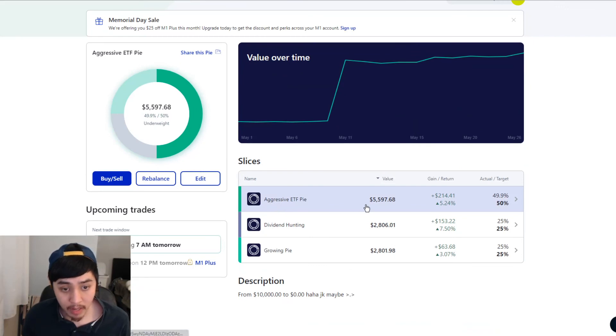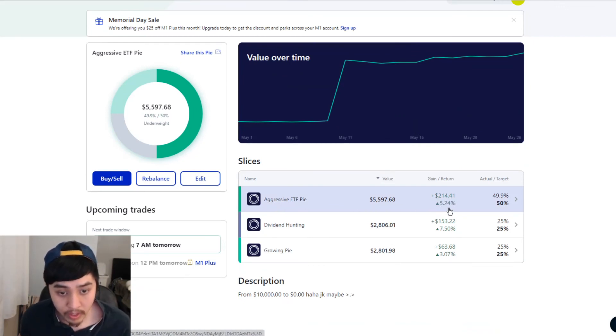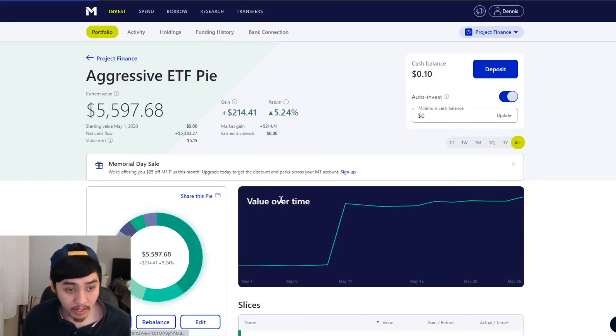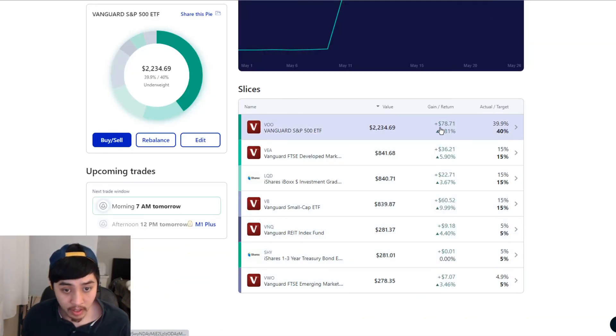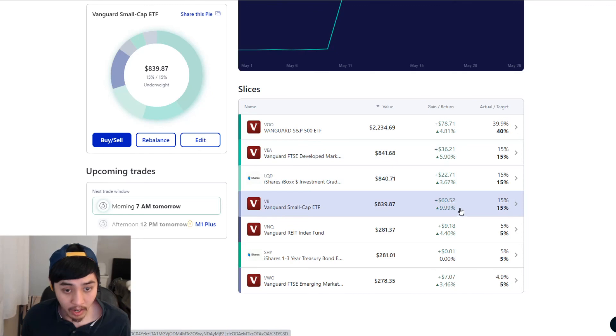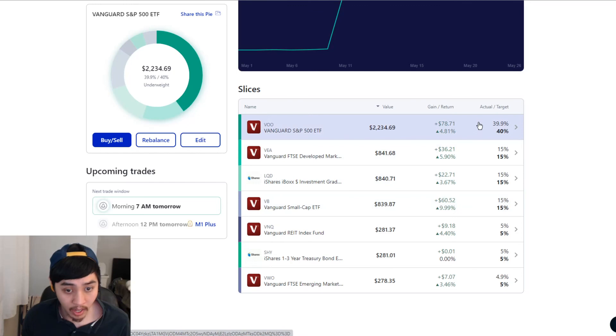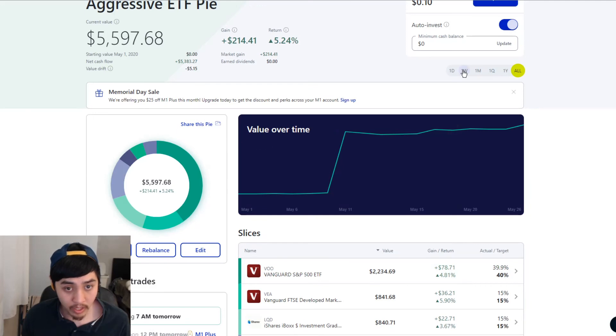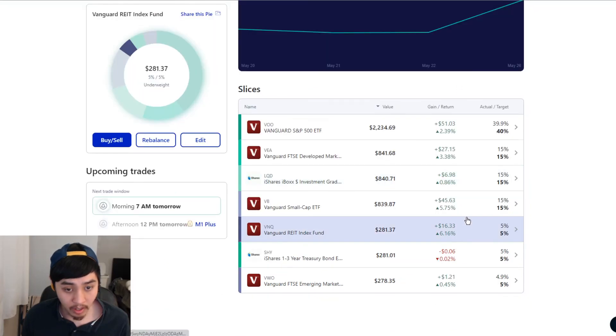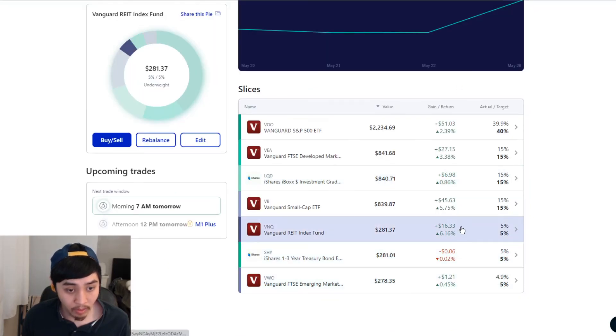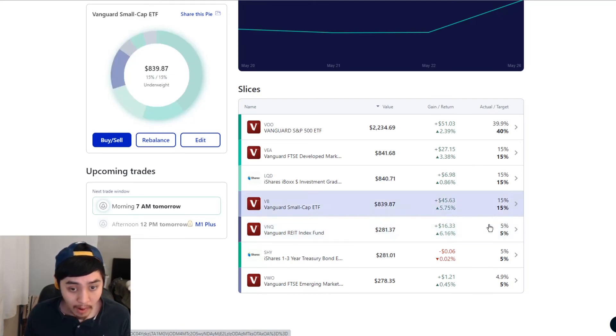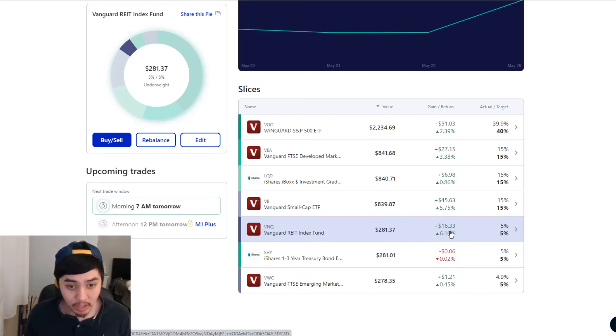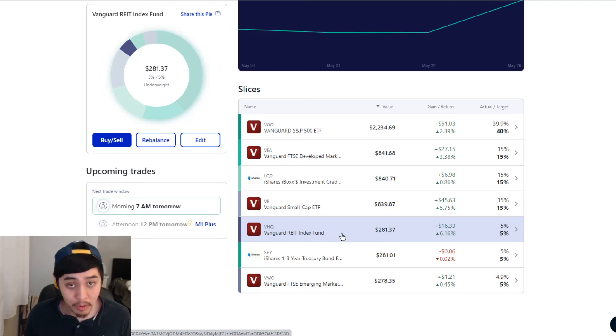So let's look at the pies here. For the aggressive ETF pie, I'm up $214.41, up 5.24%. Let's go to the pie. Everything's green. The highest being VB which is 9.99% at $60.52. And the lowest is SHY which I'm up a measly penny, 0%. Let's see the last week here. The last week, the highest gain was VNQ at 6.16%. I don't have 5% in this. This was the real estate one. I didn't have much hopes in this one. So I only put 5%. But I guess I was mistaken. I should put more.